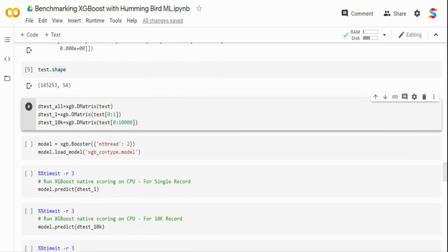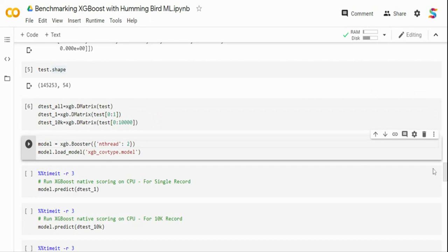The first thing I'm going to do is import XGBoost and numpy, load the test data, and create a DMatrix. In XGBoost, you create a DMatrix and pass it to the predict function. I'm creating three DMatrices: one with all the test data, one with only a single row, and one with 10,000 rows — so I can benchmark against multiple dataset sizes.